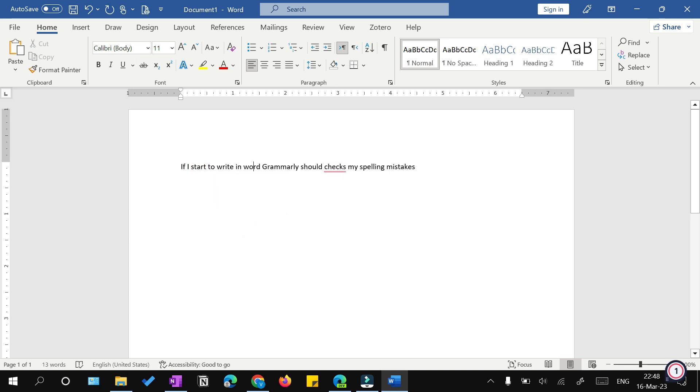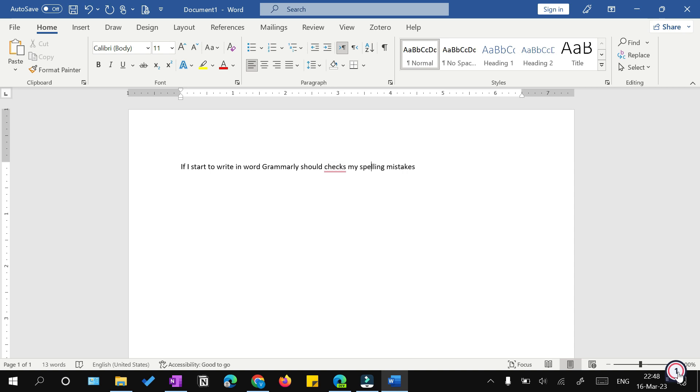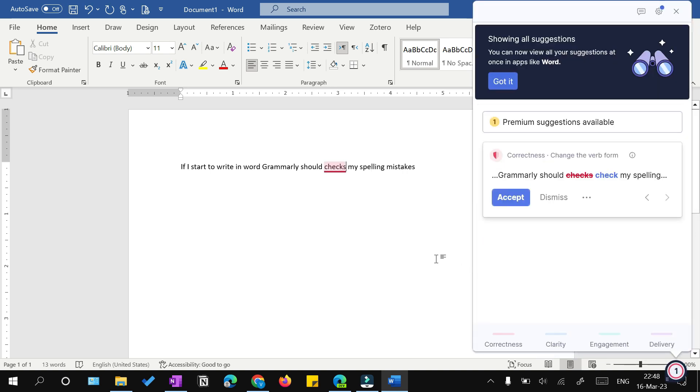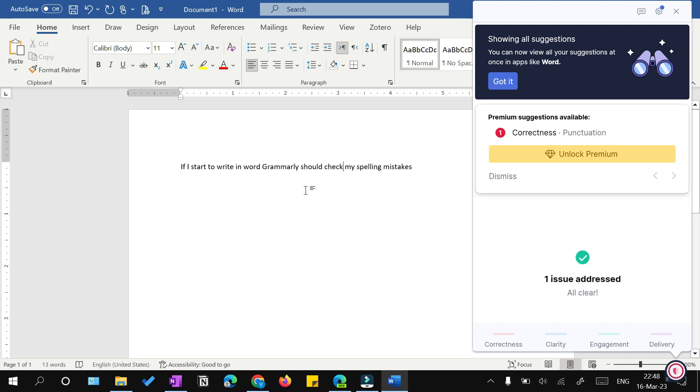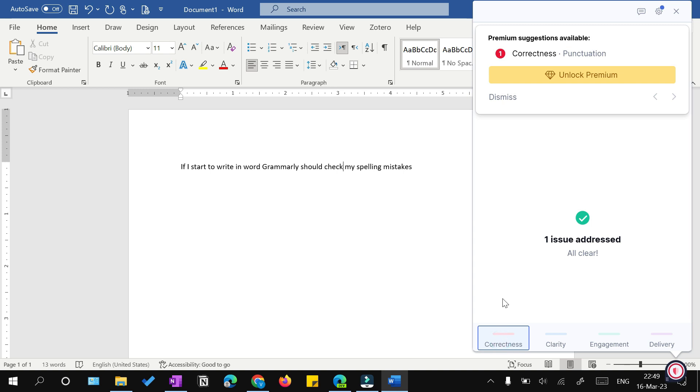It will also underline those words. Here it's saying I need to correct my spelling of 'start'. You don't need to right-click; just hover your mouse on the underlined word. If you want to accept this suggestion, just click on it, otherwise click dismiss. The other option is to click on this icon, which will open a pop-up window. Here you'll have cards showing the mistakes. Like here it's saying Grammarly should check instead of checks, so I'm going to accept this. Now all the mistakes are done. This punctuation option is not available in the free version, so if I need to correct punctuation errors, I need to buy the premium version.